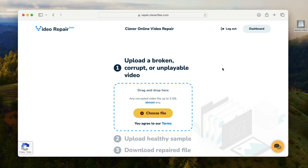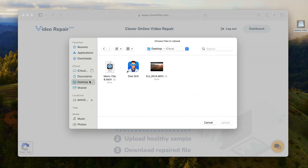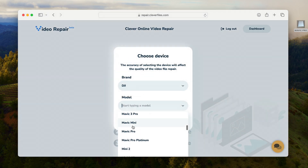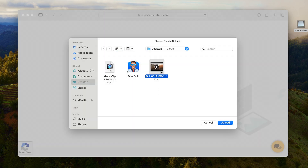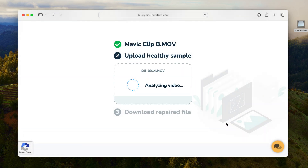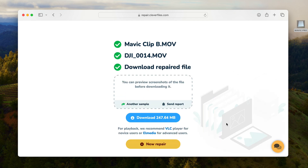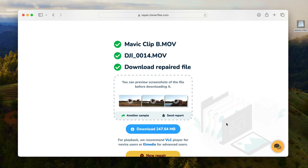To repair a corrupted DJI video file, do the following. First, go to the official Clever Online Video Repair website, which is linked in the description below. Step two, upload your corrupted drone video clip, and you can also input the specific camera details of your drone for the best results. Step three, upload your healthy video clip, and the tool will attempt to make the necessary fixes and get the corrupted file back in working order. If you need more help, I've made an entire video about recovering corrupted MP4 videos, also linked in the description.